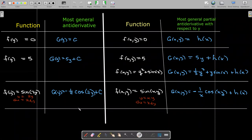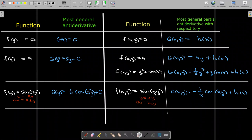When antidifferentiating with respect to y, we may also need a u-substitution. For sin(xy): taking the partial derivative of xy with respect to y gives x, so dy = (1/x)du. The antiderivative of sin(xy) with respect to y is −(1/x)cos(xy) + h(x).